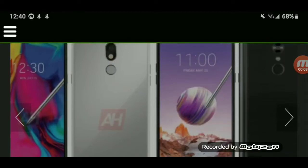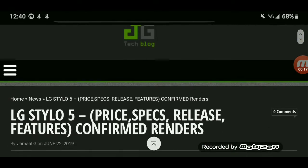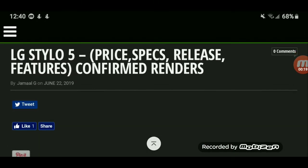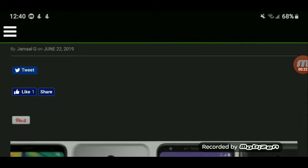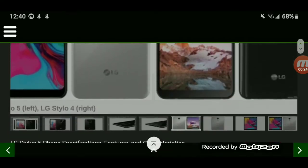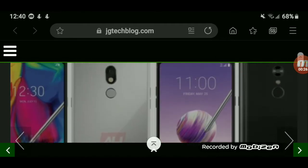I have more LG Stylo 5 news for everyone. It turns out they will be releasing different versions of this phone, like we all predicted. The link for this video will be in the description — LG Stylo 5 price, specs, release, features confirmed and renders.